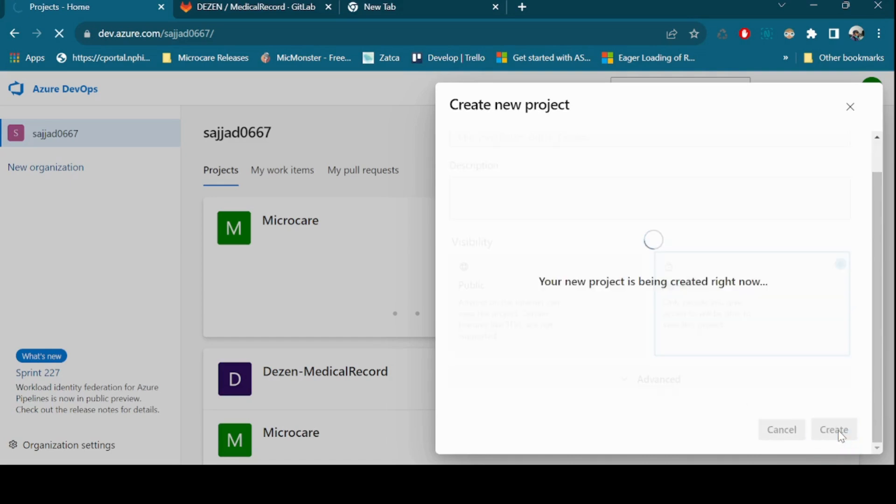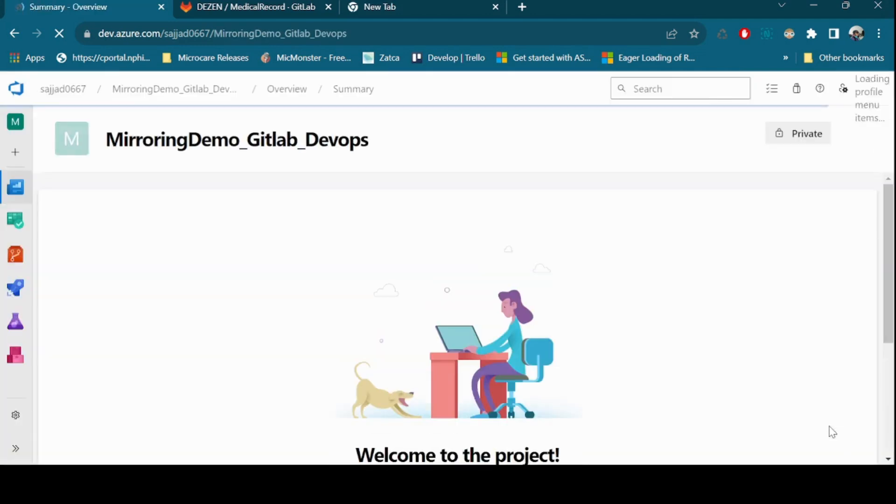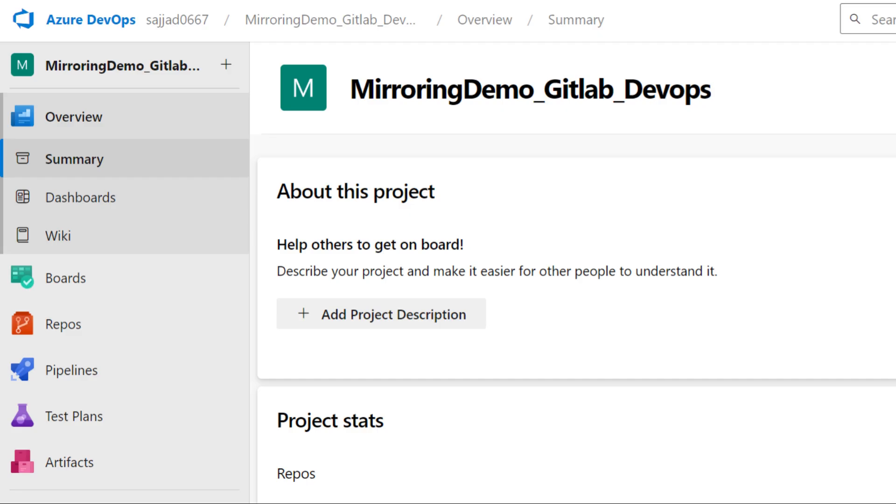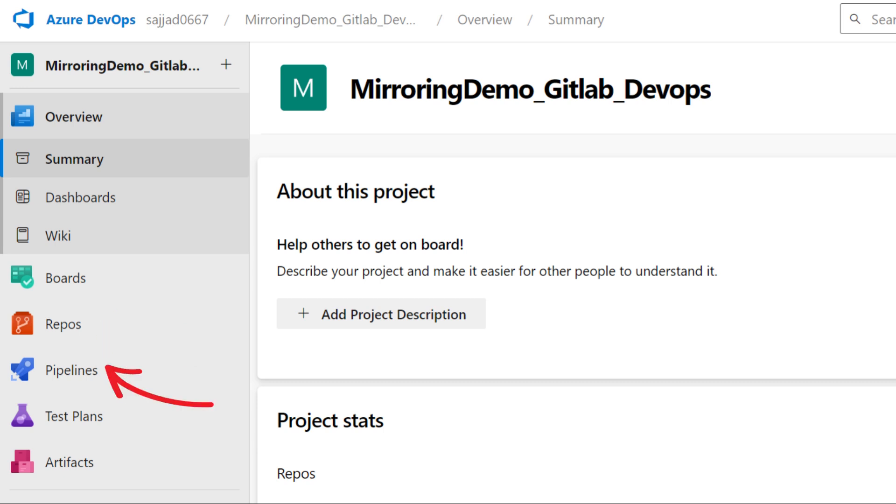Azure DevOps will now create your project. Once the project is created, you'll be redirected to the project dashboard. You can now start configuring your project boards, repositories, pipelines, and other settings as needed for your specific development needs.